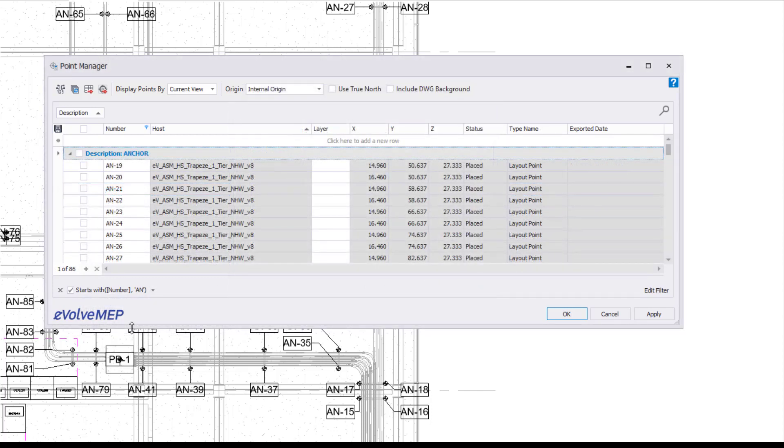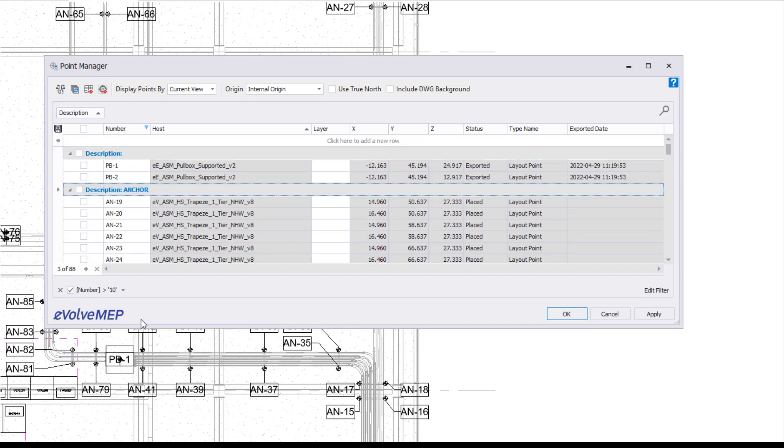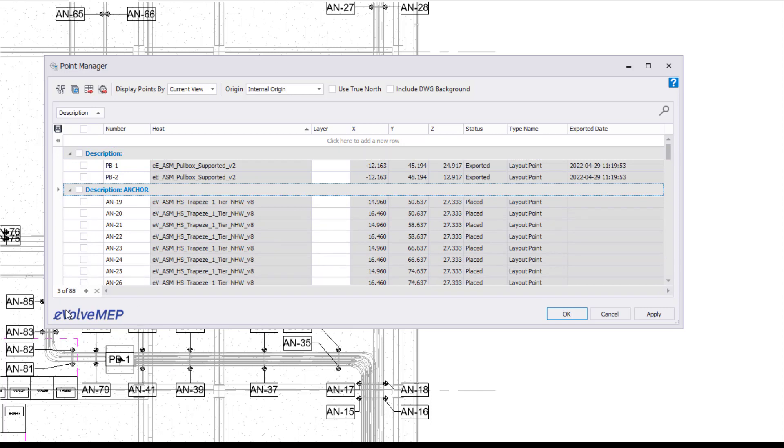You are able to hit the dropdown and choose from other filters that you previously created. You're going to see a red X to the right of the filter, and if you hit that, it'll delete that filter. Also, if you hit the X to the left of the filter, it'll turn off the filter for you.